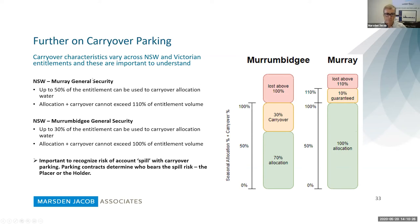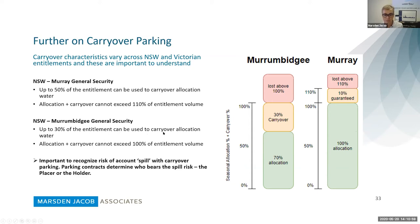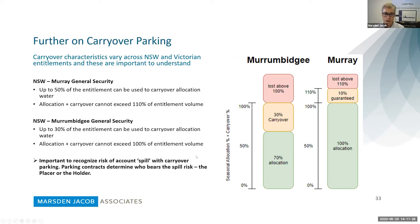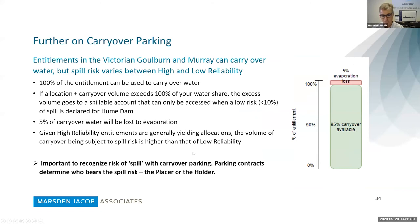Looking at New South Wales Murray General Security: we suggest thinking about parking on lower reliability entitlement types to reduce spill risk. Up to 50% of the entitlement can be put on carryover in Murray General Security, and the total cannot exceed 110% of entitlement volume — if it goes above that, it's lost. For General Security, you've got 30% carryover allocation, and if it goes above 100% it's lost. It's really important to know who bears the spill risk under your contractual arrangement — whether it's you or the counterparty — as there is no standard arrangement and it's subject to negotiation.